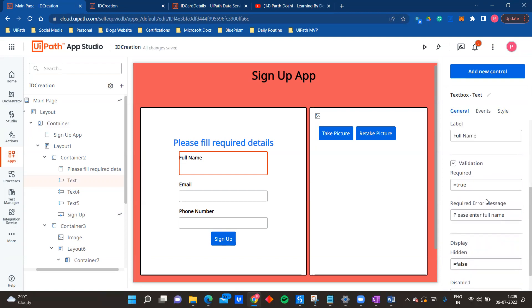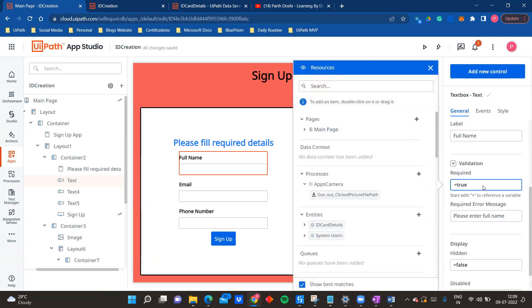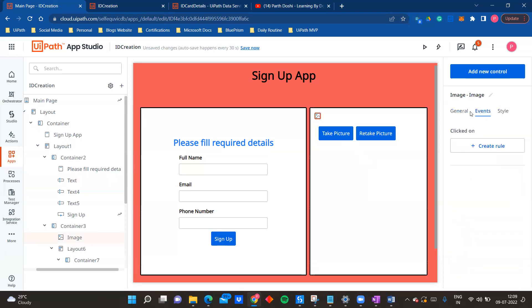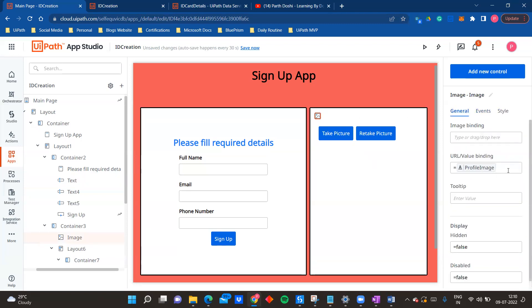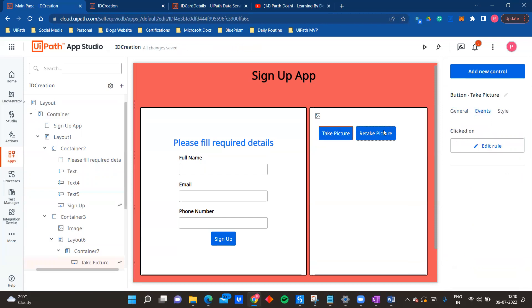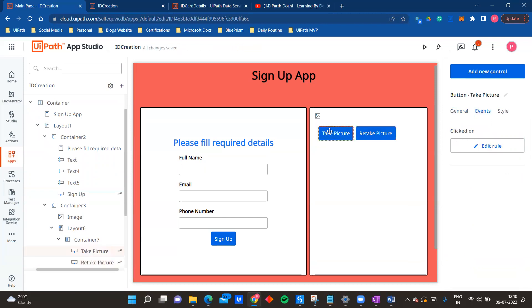In properties, since the last release there is a validation property available. You can set it to true and add a message like 'please enter your full name.' I am using an image control bound to an app variable called 'profile image.' Coming to the two buttons - Take Picture and Retake Picture - on the basis of these we have two rules created.